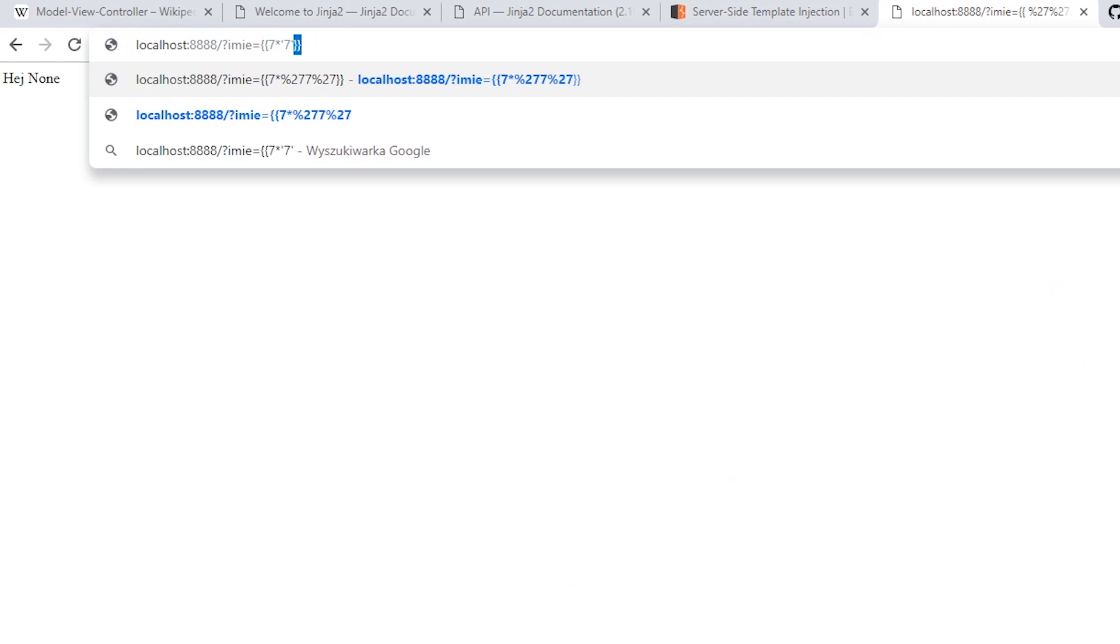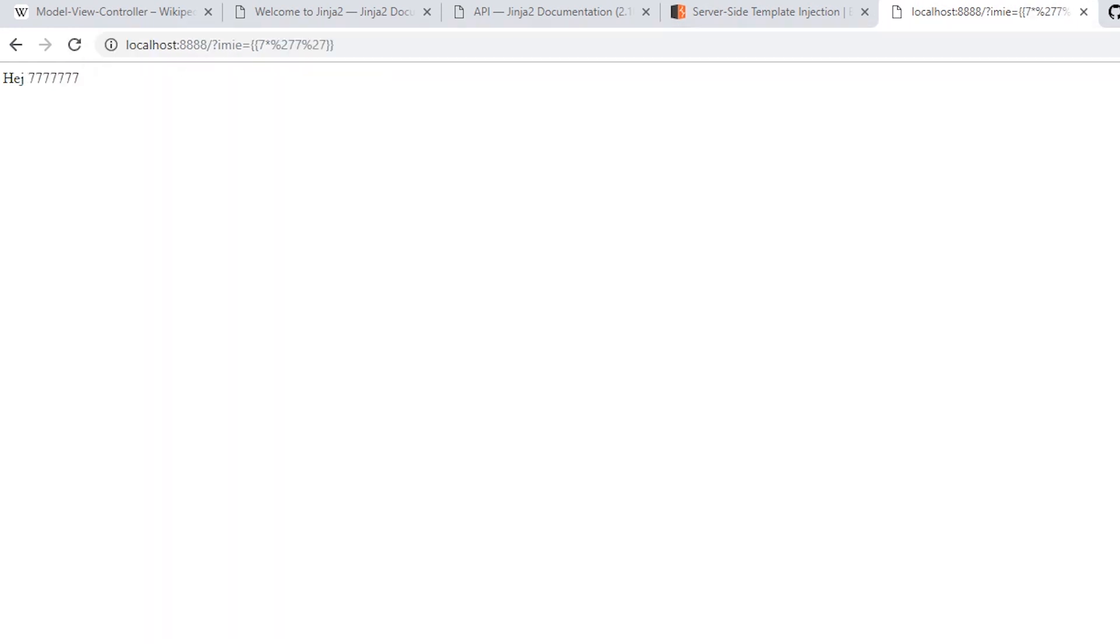We already know what engine this is and we will use the correct payload. The result of the multiplication was returned, so we are sure that our command worked. So what can we do now?